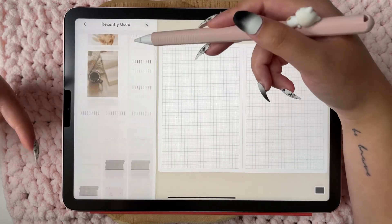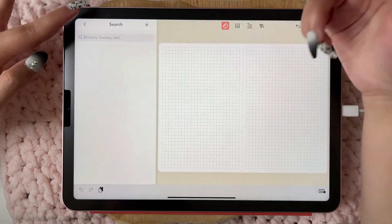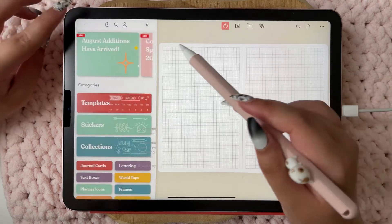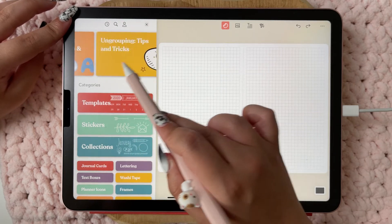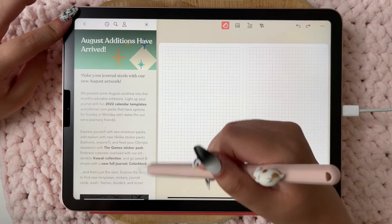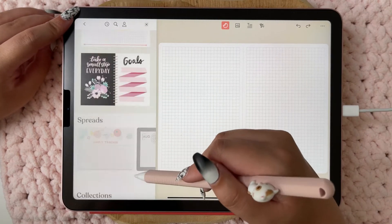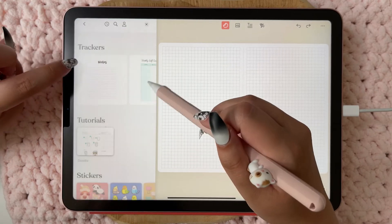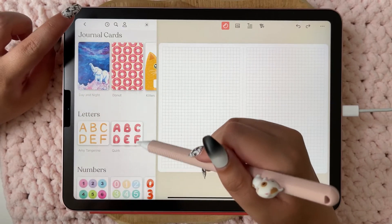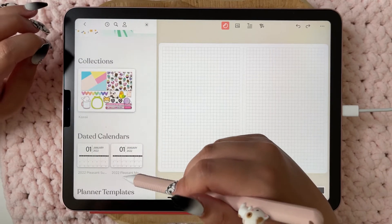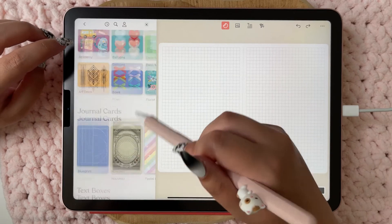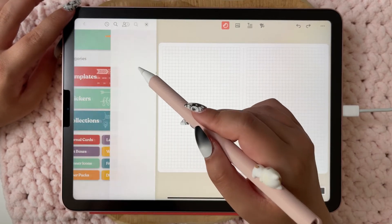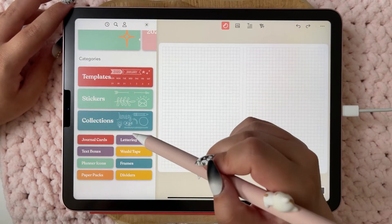When you click the side tab you can see which items you've recently used, and you can choose from stickers, themes, or text. You also have a 'My Stuff' section where you can save anything to use later. There's also the Studio tab showing what's new — for example, August editions. You have new spreads, collections, planner templates, trackers, tutorials, stickers, journal cards, letters, and more.